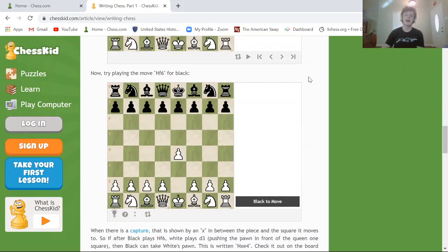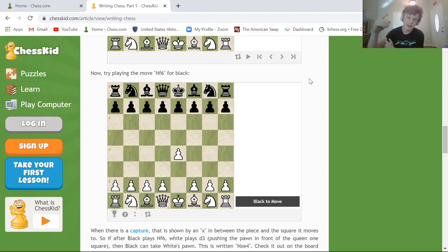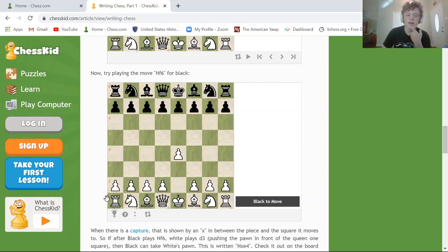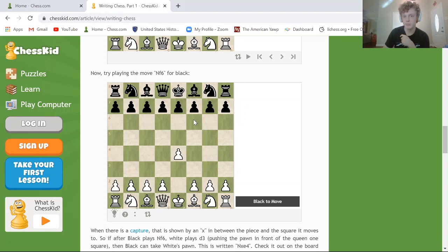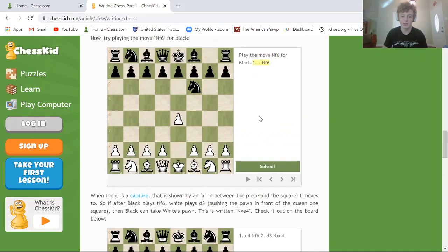Now, Nf6 — which piece does the letter N represent? None of the pieces actually start with N, but one of them uses N in notation: the knight. So we want to move a knight to F6. A, B, C, D, E, F — then 1, 2, 3, 4, 5, 6 — so F6 is this square right here. Yes, we can move this knight to F6. That is knight F6, and we solved it.